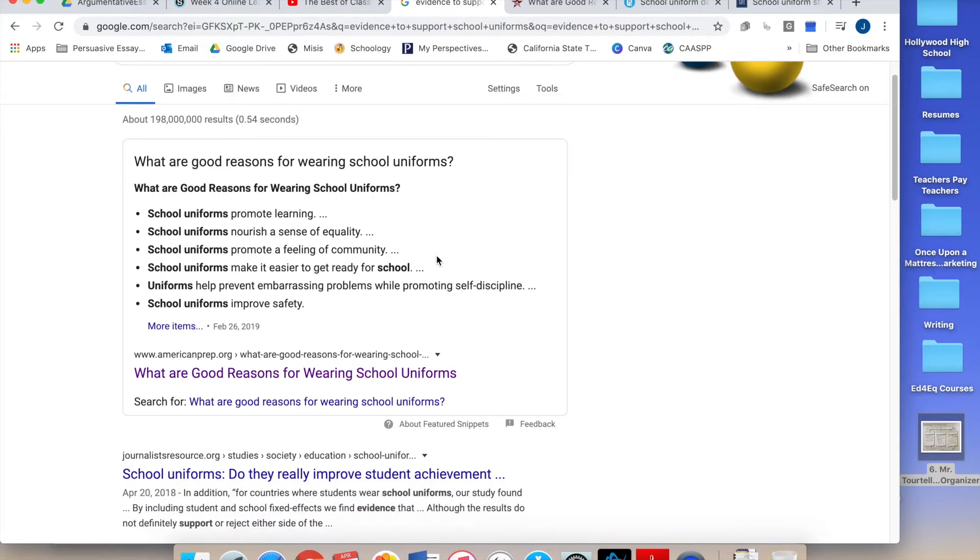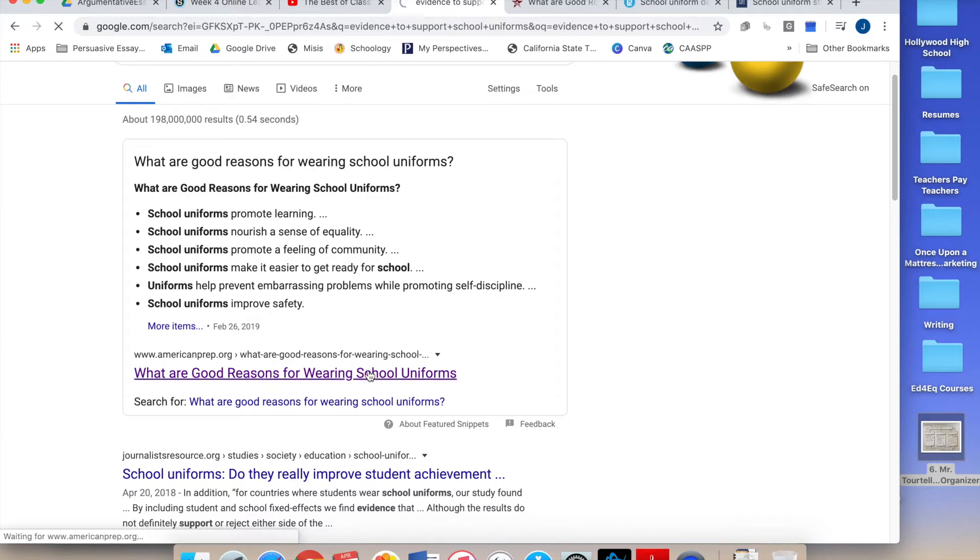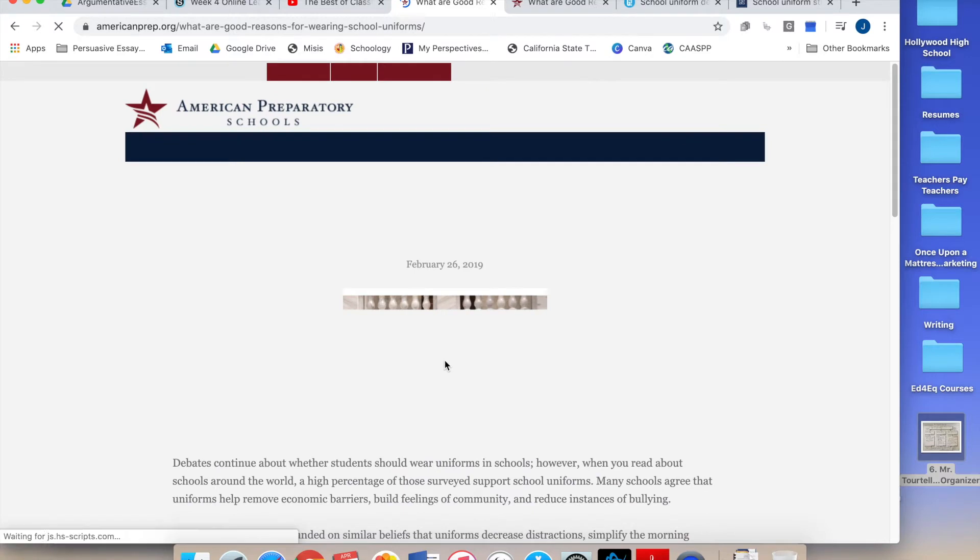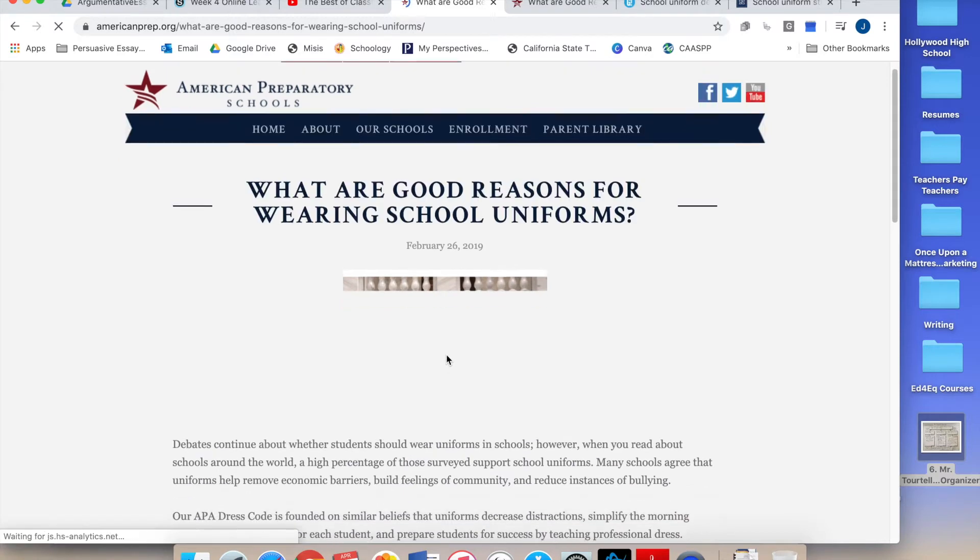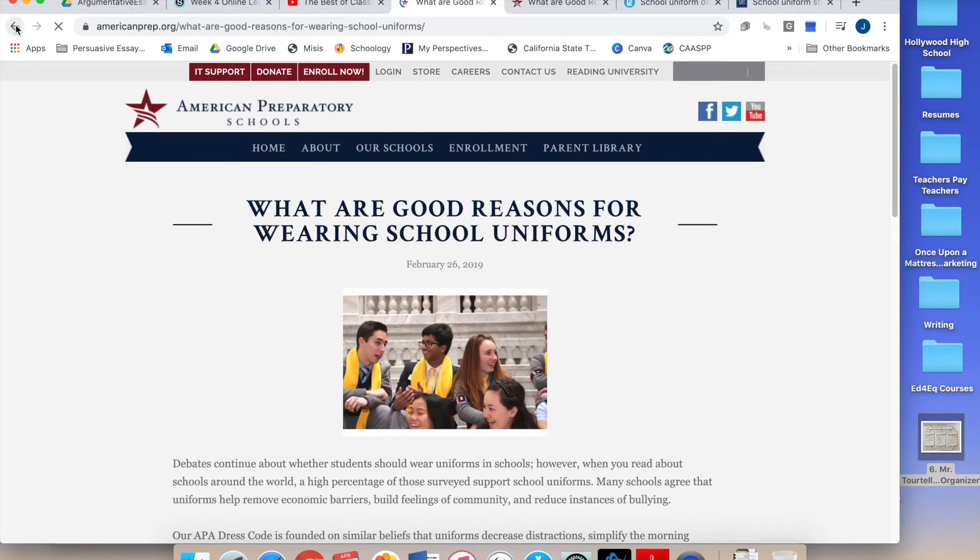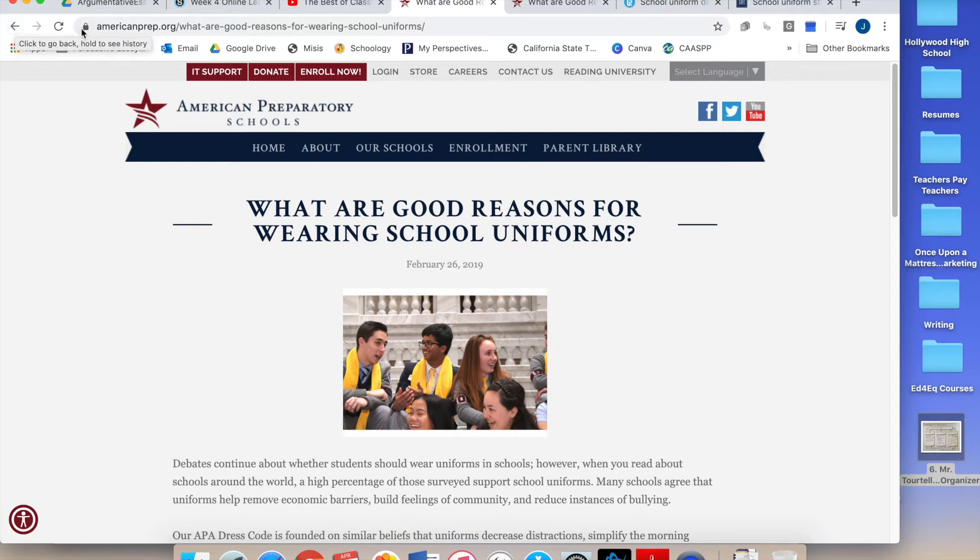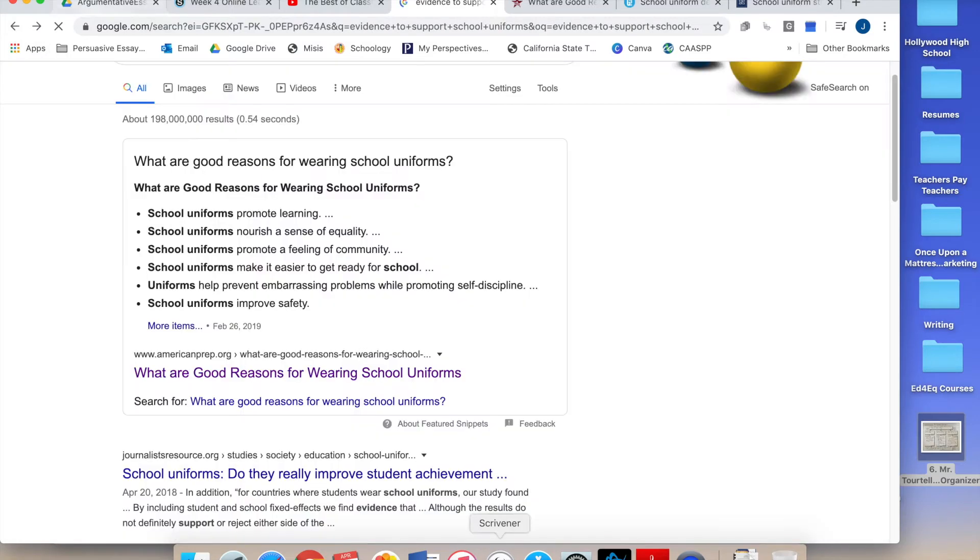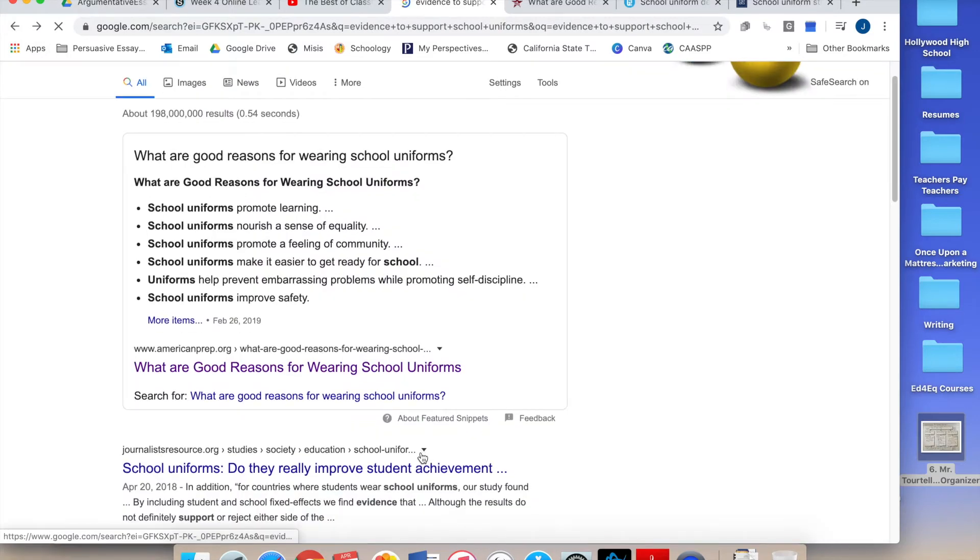School uniforms. And now I can click on whatever website I want and glance over them. Remember that the most reputable websites to use always end with a .org. But better yet is .edu. So I'm gonna scroll down.